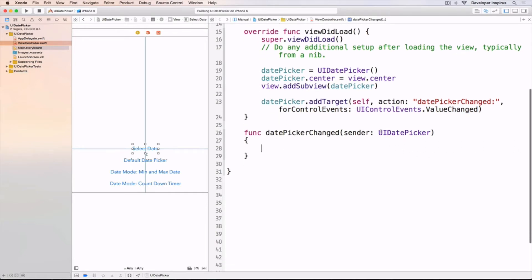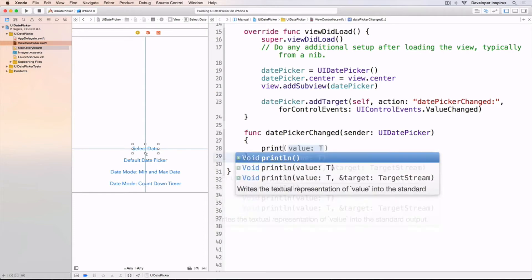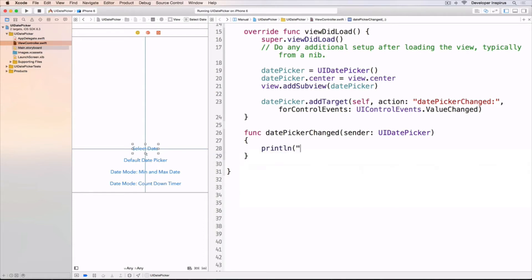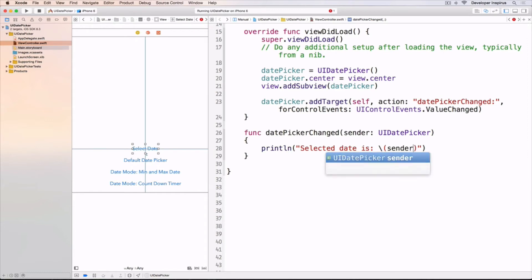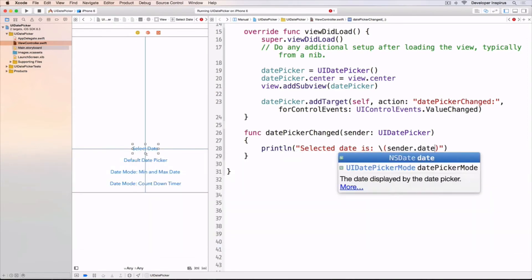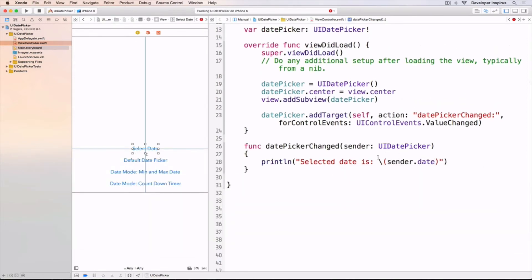Very easily, we can have the picked date. So let's say I want to print: 'Selected date is' and then use string interpolation. Inside here I will do sender.date. That's it.